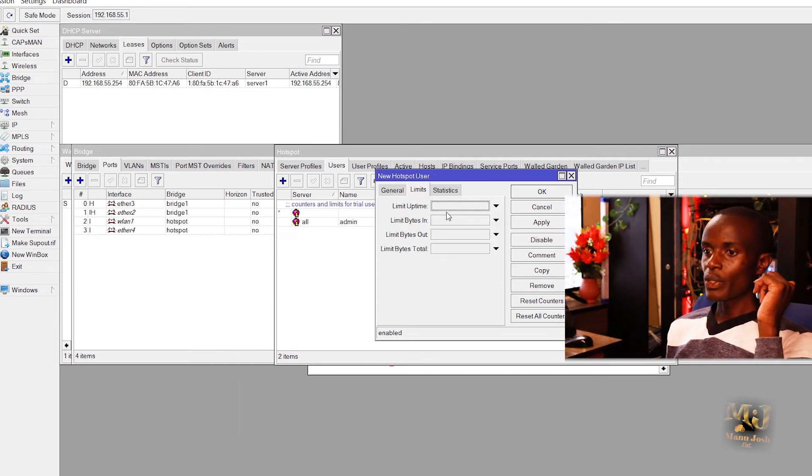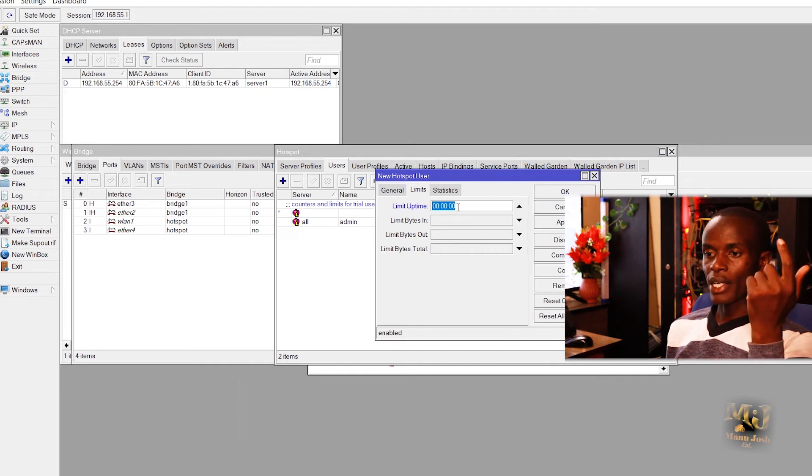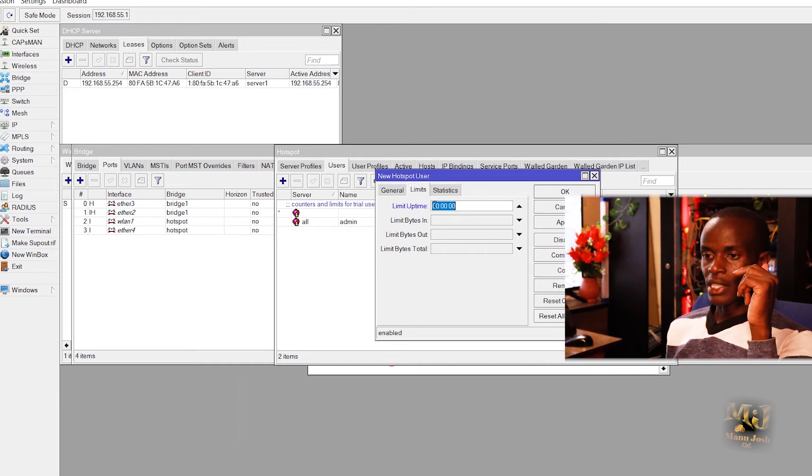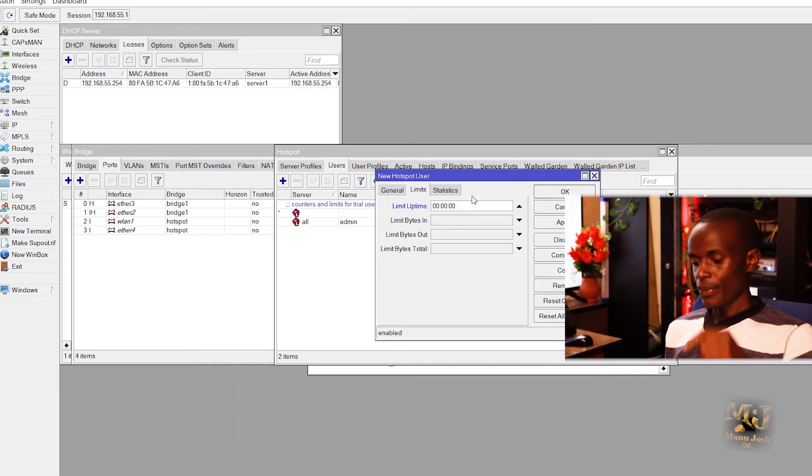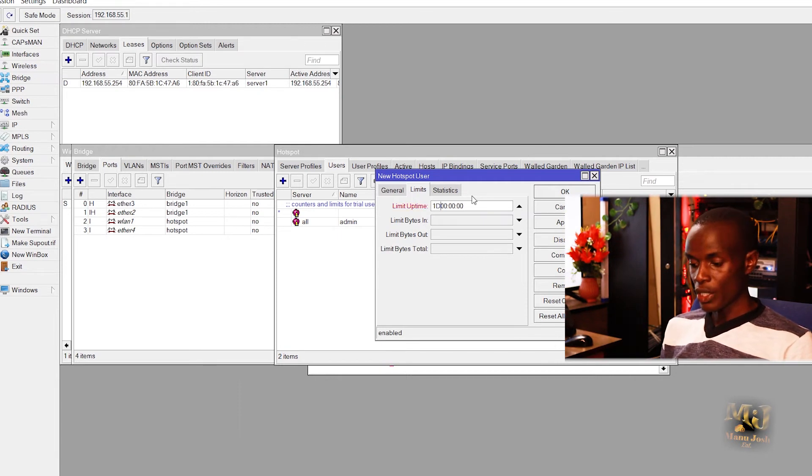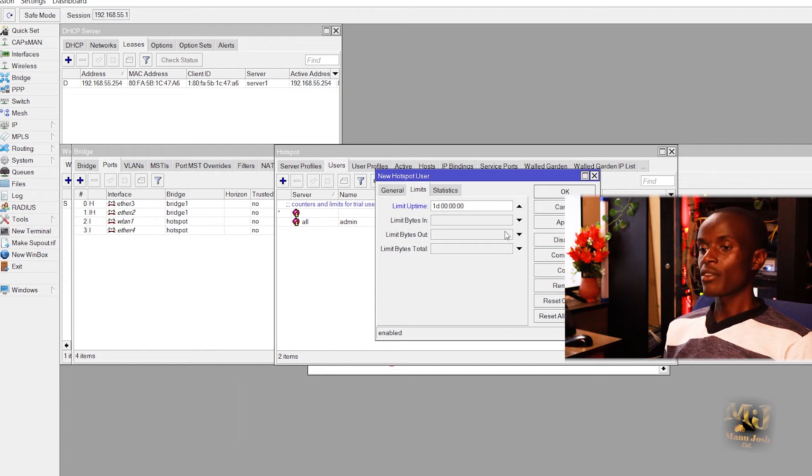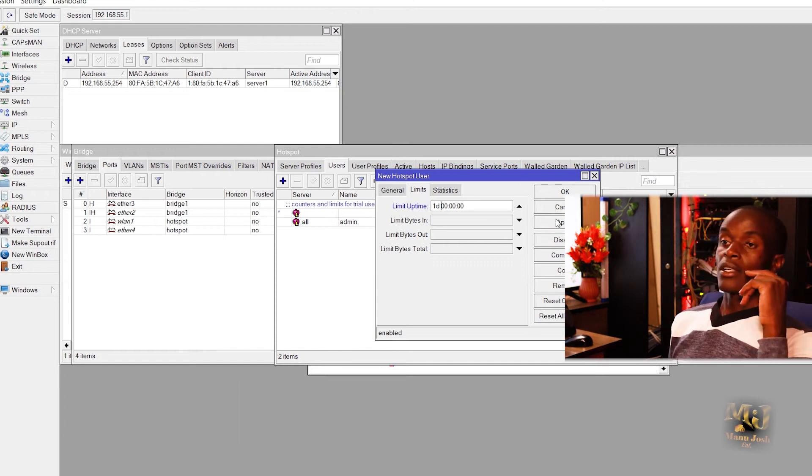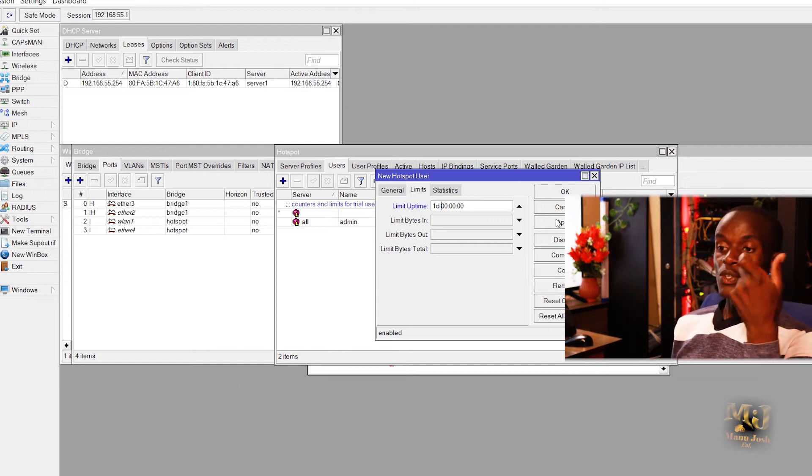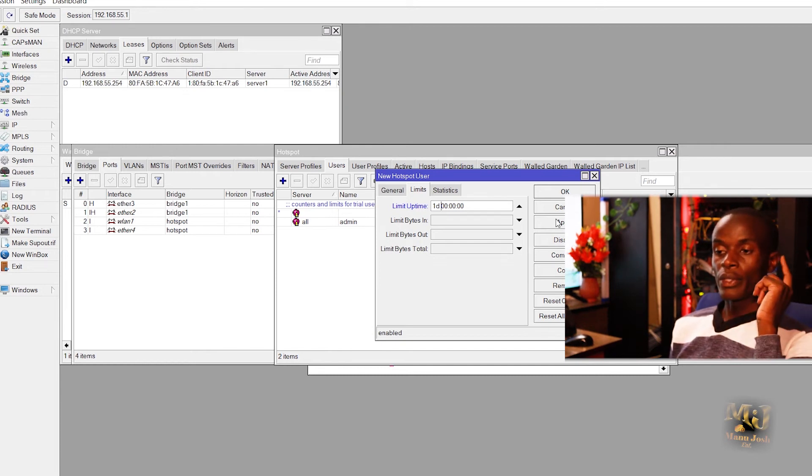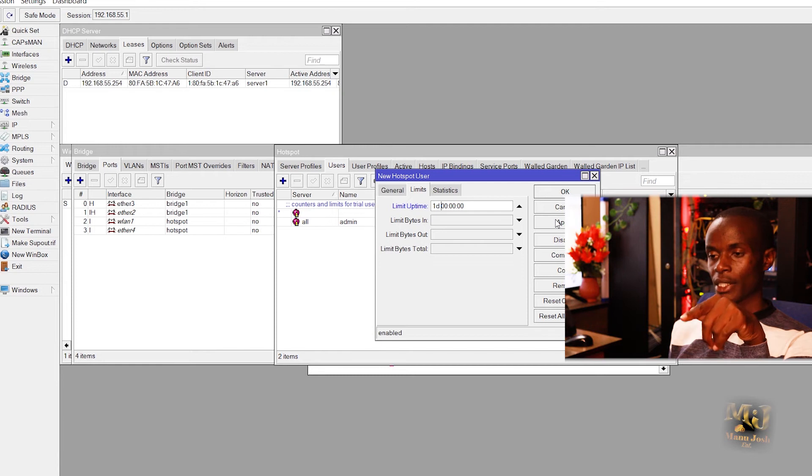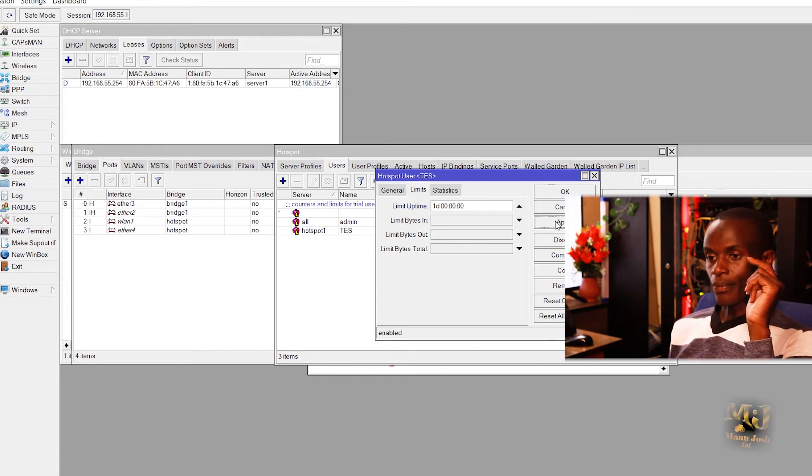Limit uptime: if you want to limit the uptime, for example one day, so you can just click here and type 1d, then space, small d. That means one day. So after a day if they are continuously connected for a day they will disconnect, or the hotspot will disconnect them once they are connected for a day.